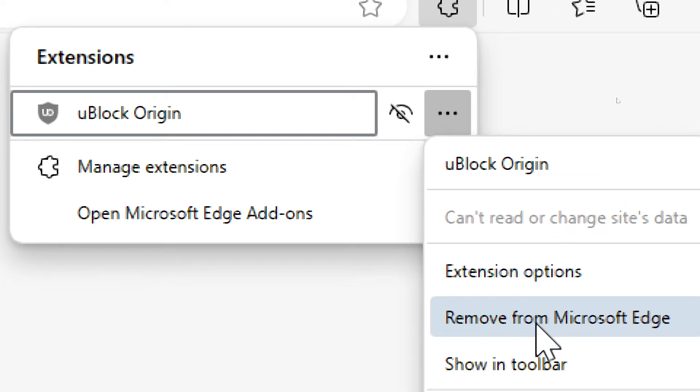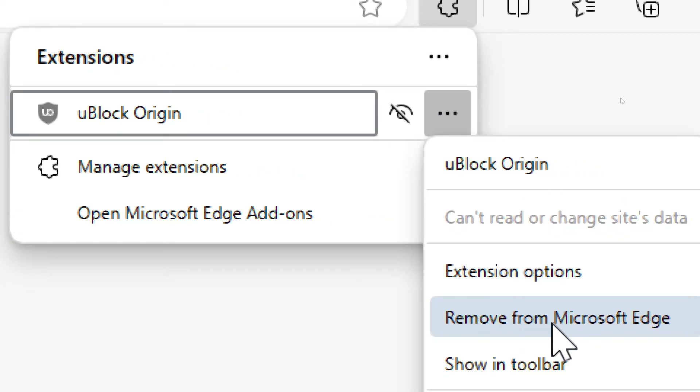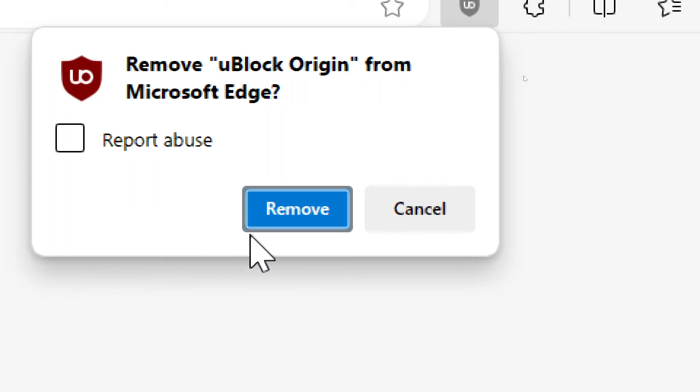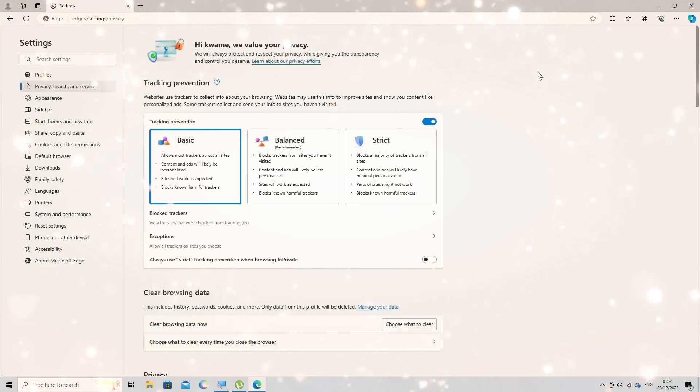I hope this helps you disable ad blocker in Microsoft Edge. Please note that disabling the ad blocker may result in seeing more advertisements while browsing the web.